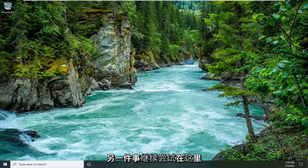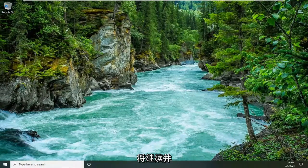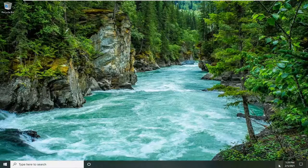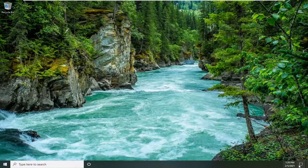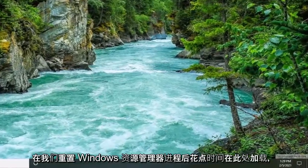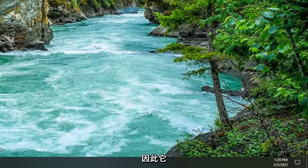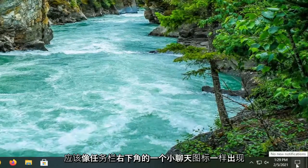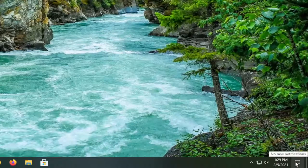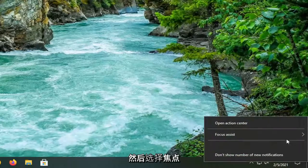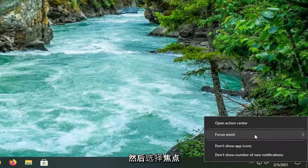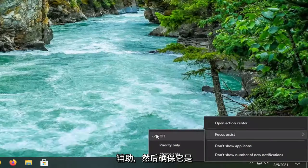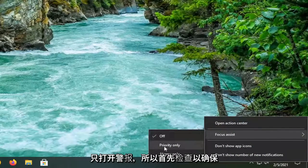Another thing you can try would be to locate the Action Center icon down in your system tray. It's just taking a moment to load up here after we reset the Windows Explorer process. It should look like a little chat icon in the bottom right corner of the taskbar. Right-click on that and then select Focus Assist and make sure it is turned to alarms only.